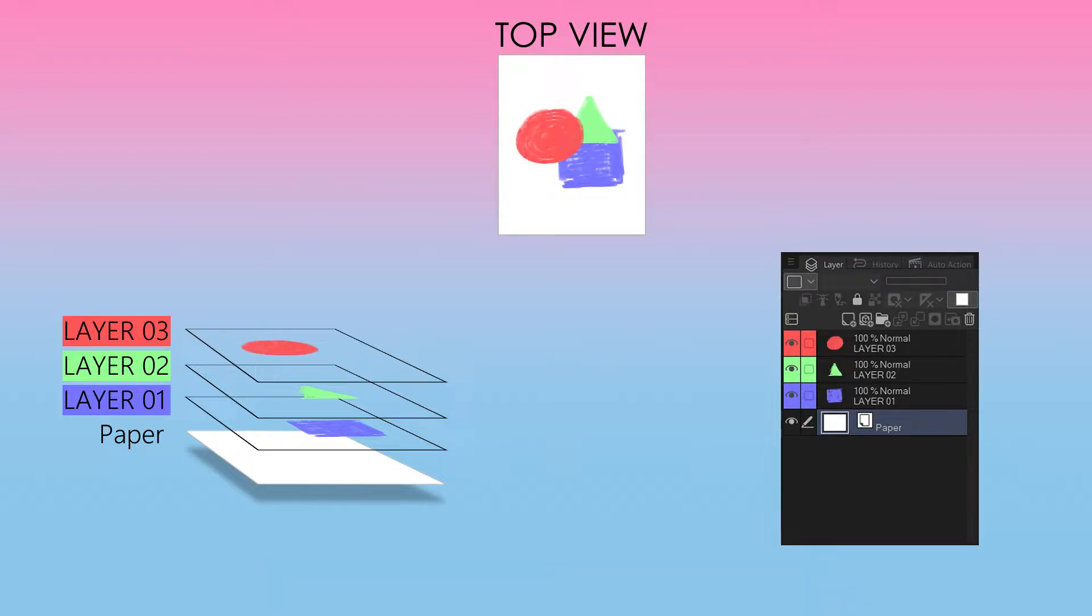Once you paint anything on transparent sheet it will cover anything underneath it. So that is why it is preferable if you apply the line art to the top of all the layers so nothing will cover it.